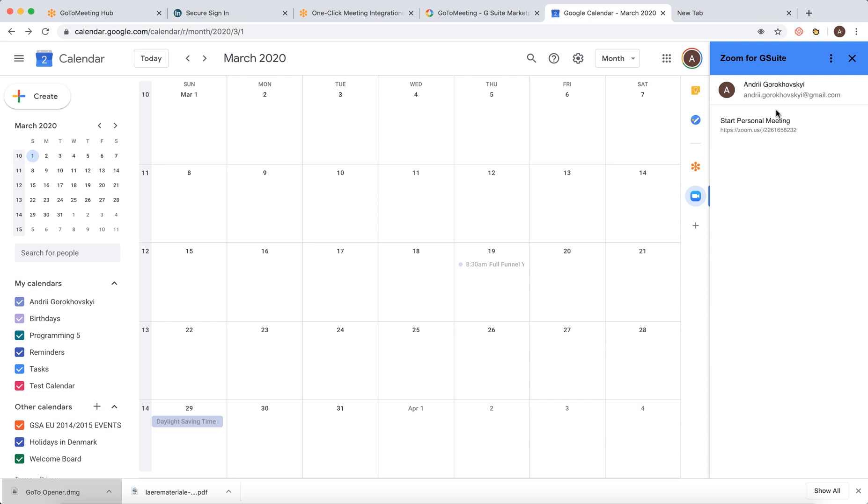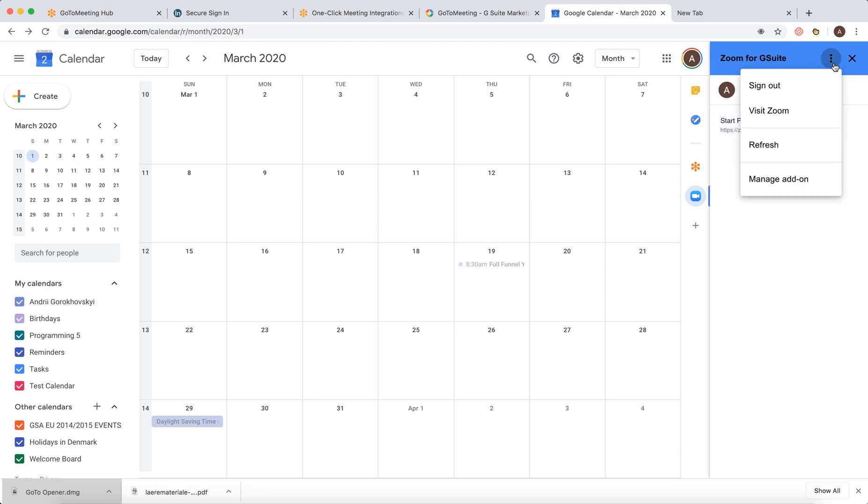And there you have it. So this is how it looks like. You can sign out, you can refresh, you can start a personal meeting from here.